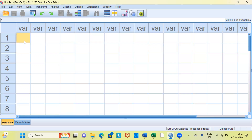Let me draw your attention to the left-hand side bottom corner. As you can see here there are two types of view. The first type is called the data view and the second type is called the variable view. Right now I am in the data view. As the name suggests, the data view is the place for you to enter data. The variable view is the place for you to create new variables.